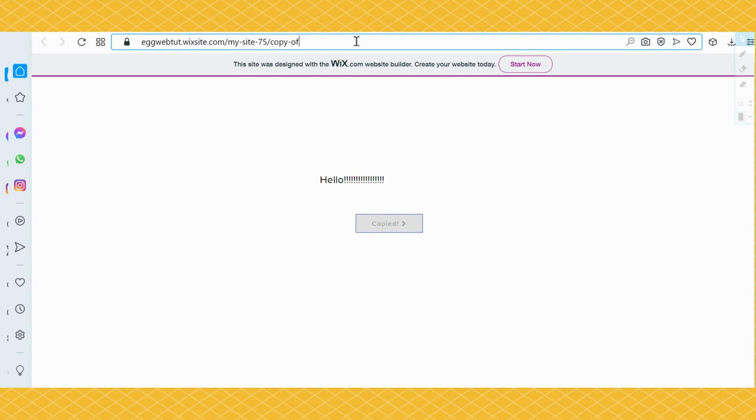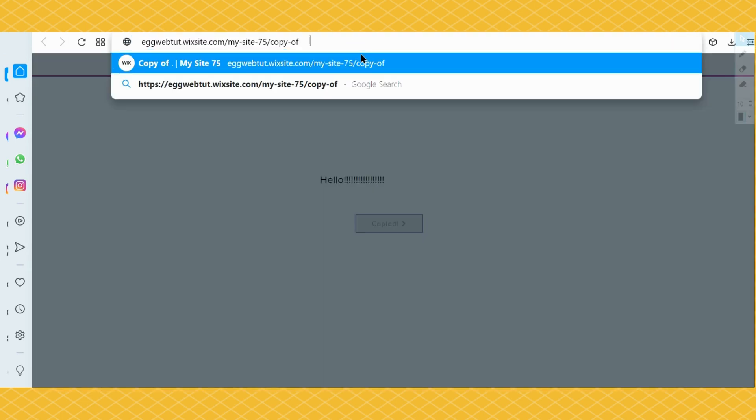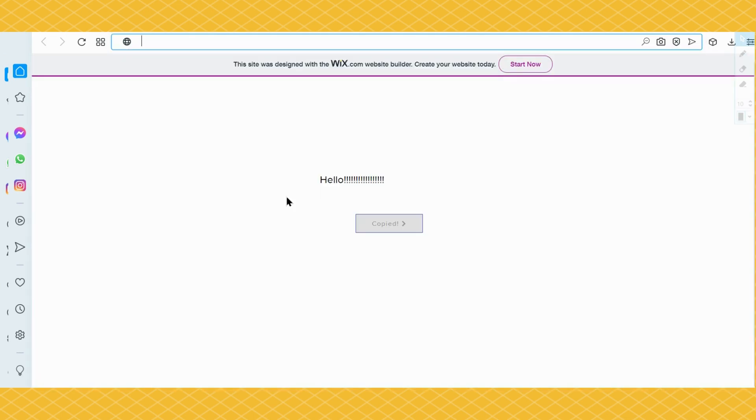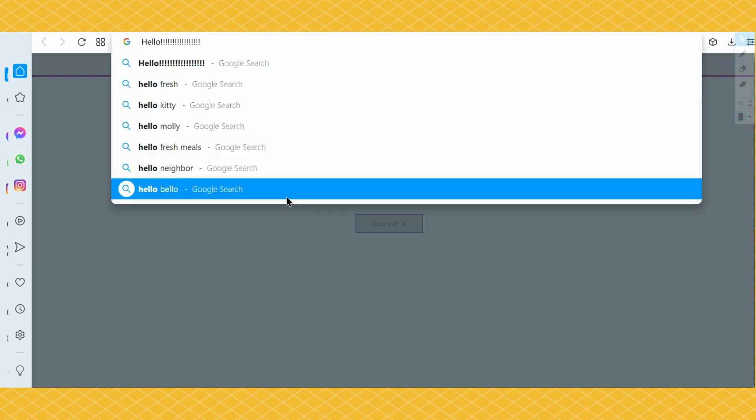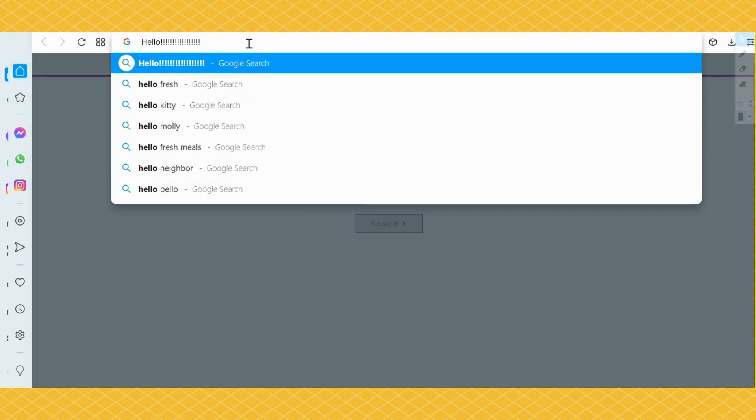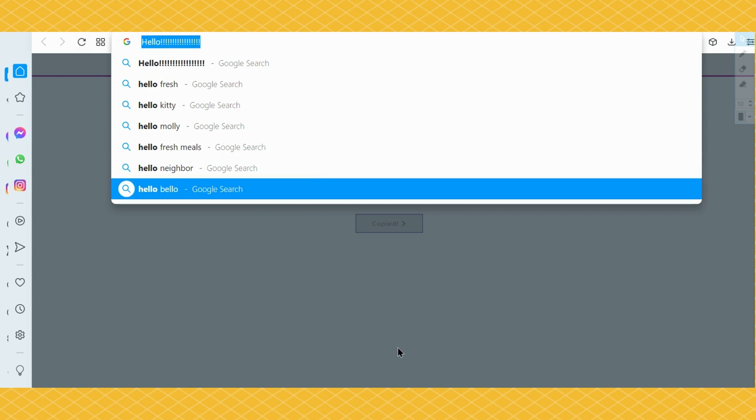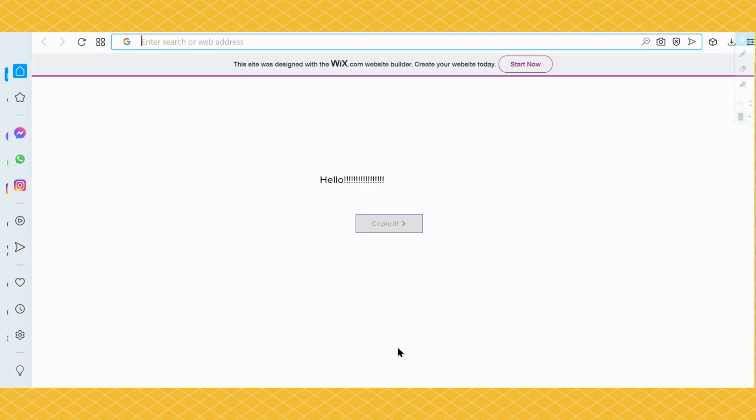I'm going to leave some space here. On my computer to paste it is Ctrl+V, so let's do Ctrl+V and now it says hello because that is the text that I copied.